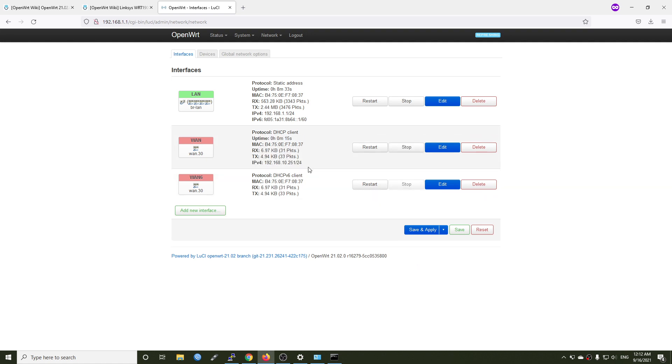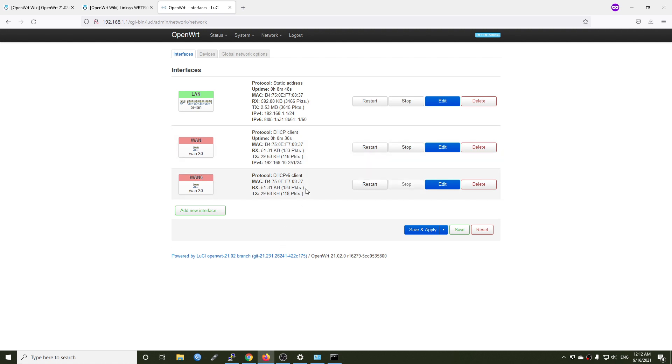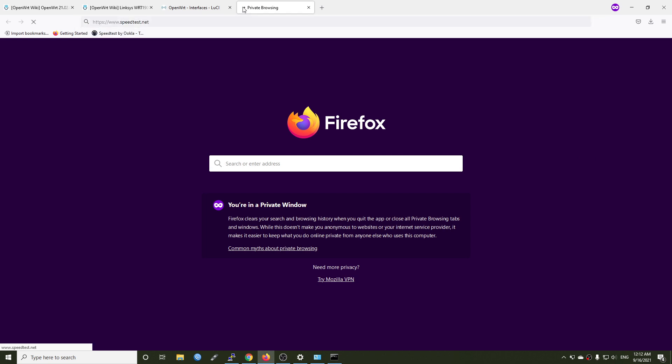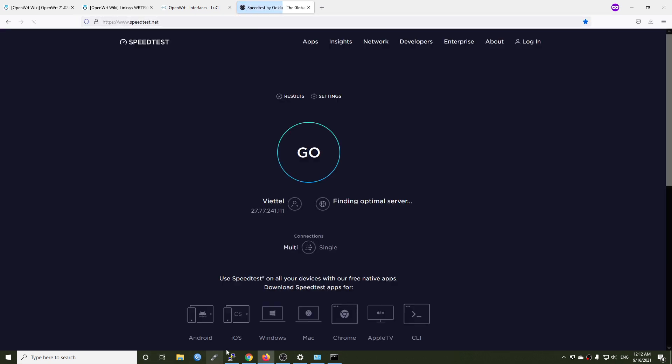As you can see, we have some network packets and the interface is up and running in VLAN 30, and we receive an IP address from the DHCP server. So let's try to run a speed test and see if there are any limitations in the new VLAN implementation. Let me open speedtest.net.